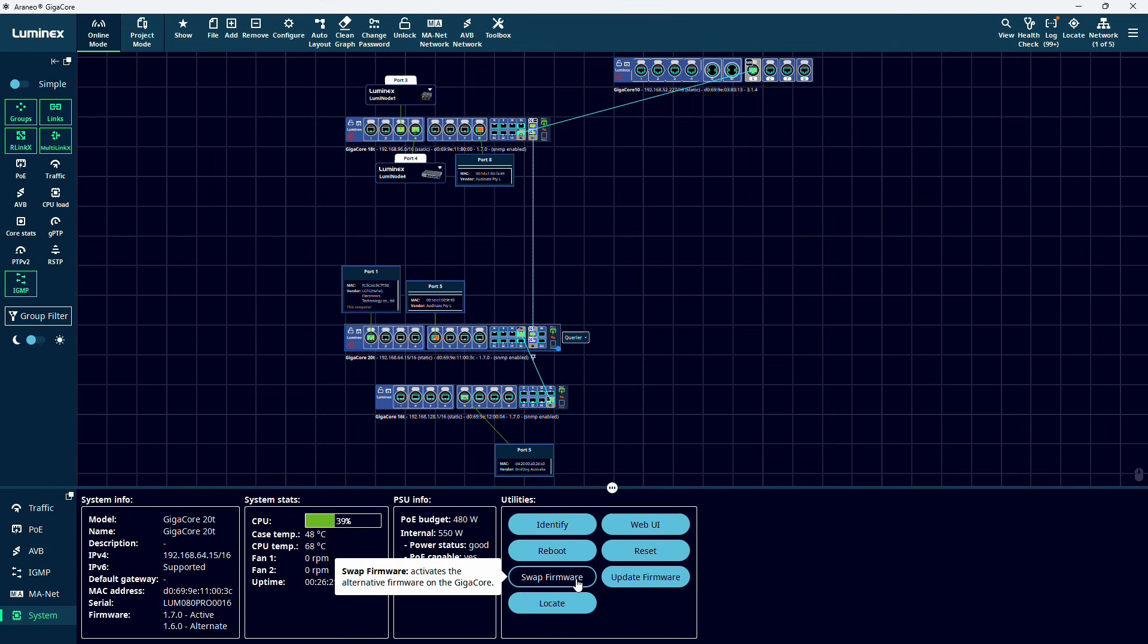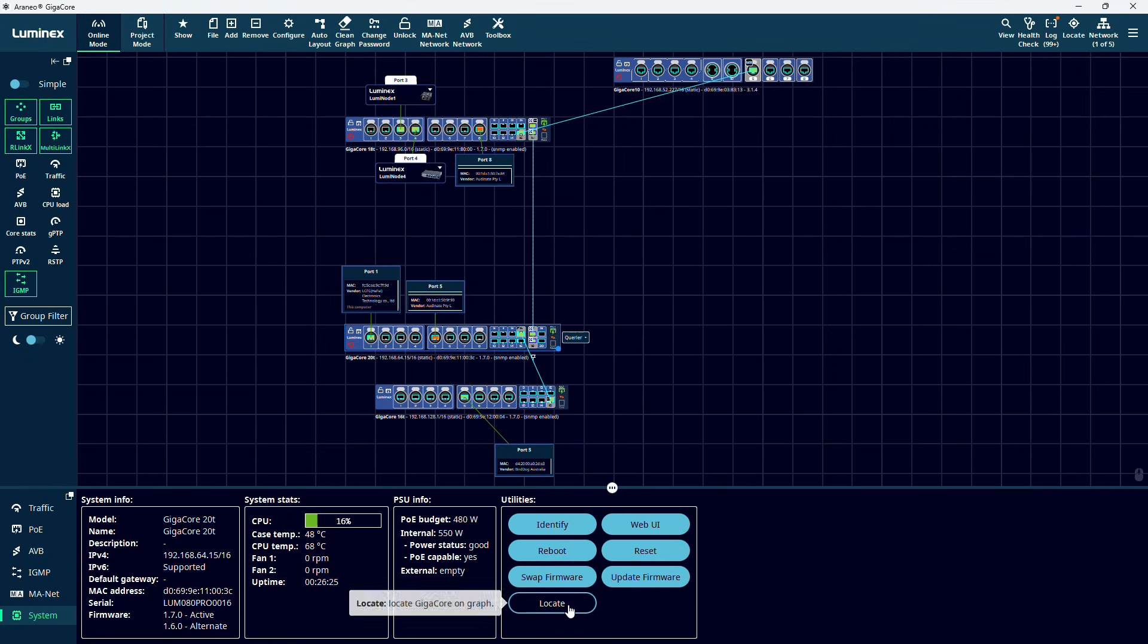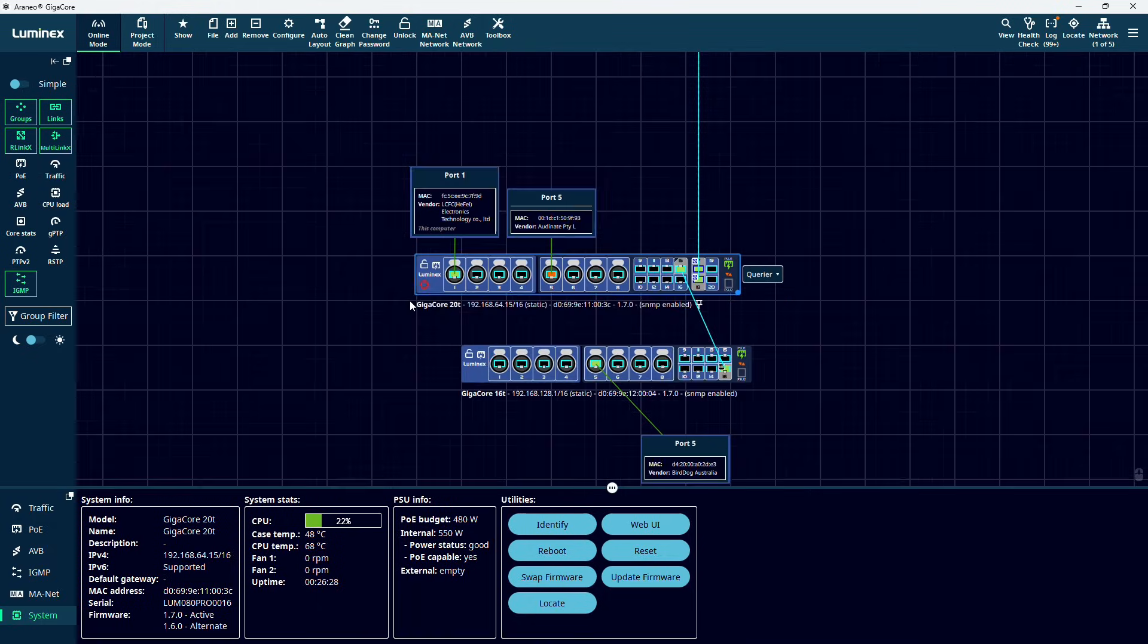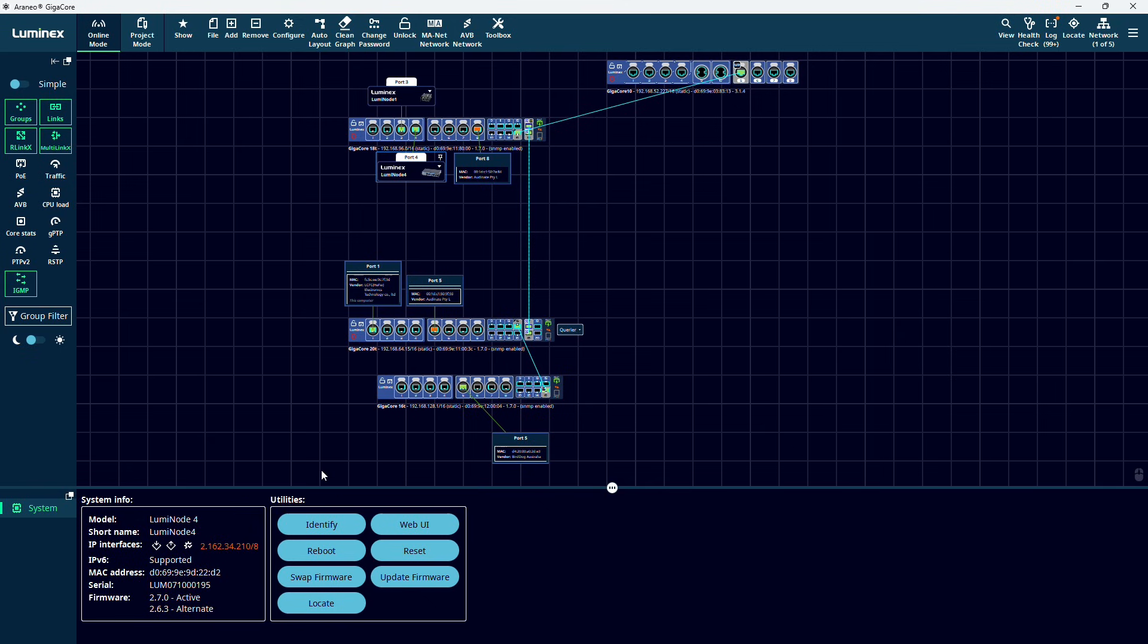We can swap between alternate firmwares, as a switch always keeps a backup of their previously installed firmware. We can update the firmware on the individual switch. And lastly, we can locate the switch which will bring it into the center of our window. The same can be done with LumiNodes in Araneo.